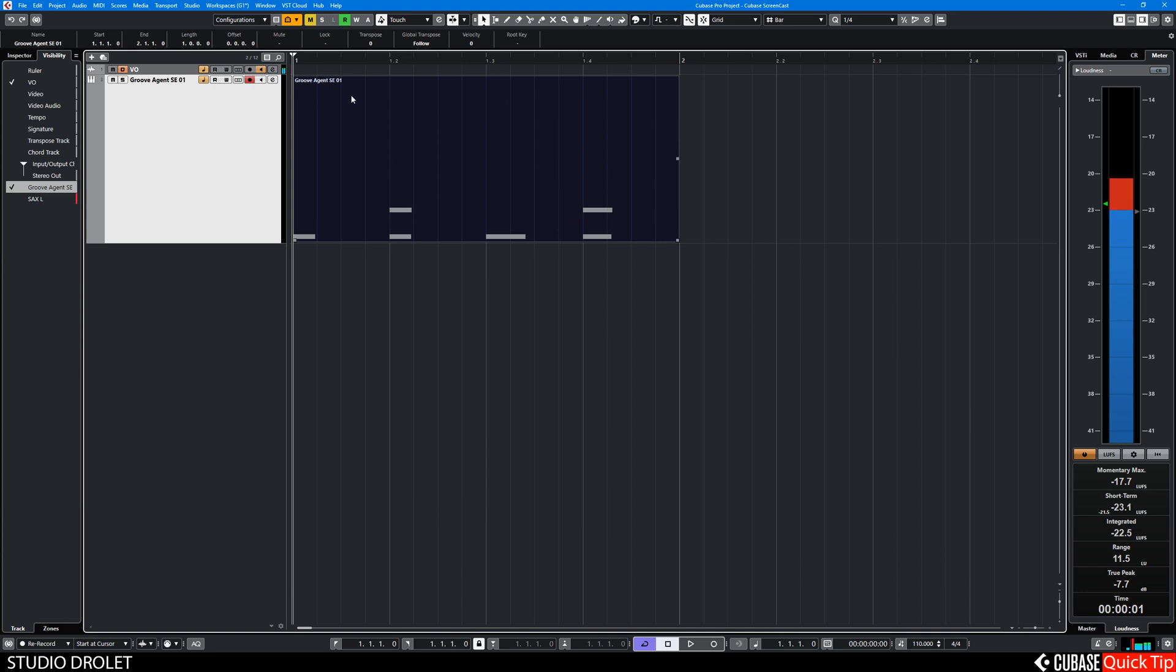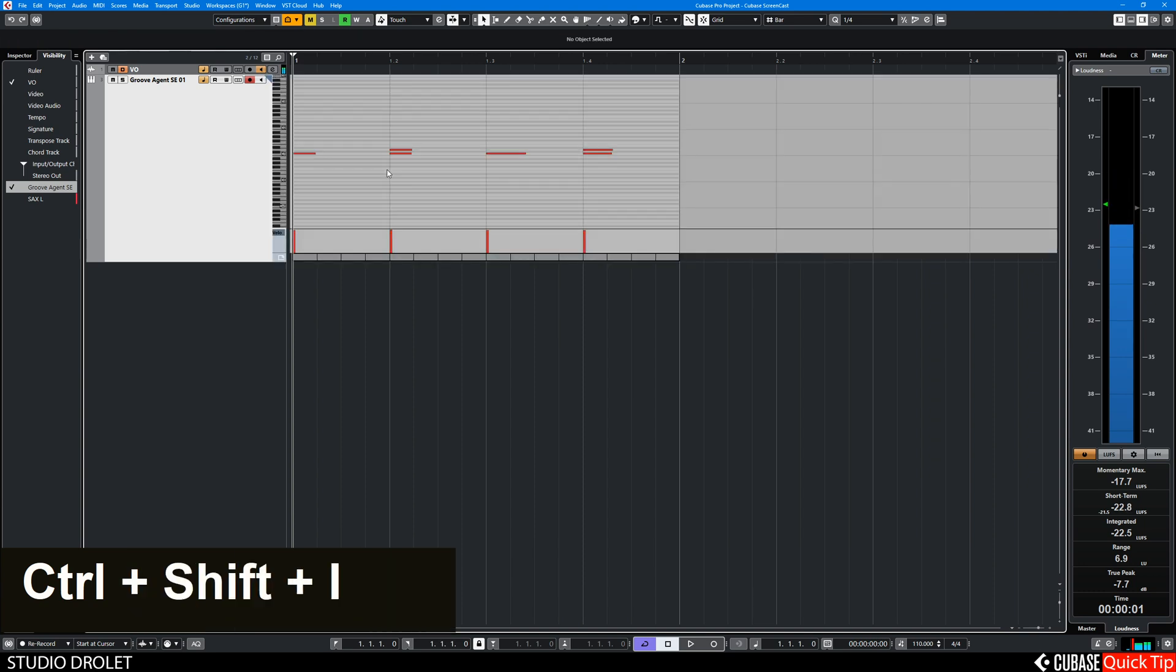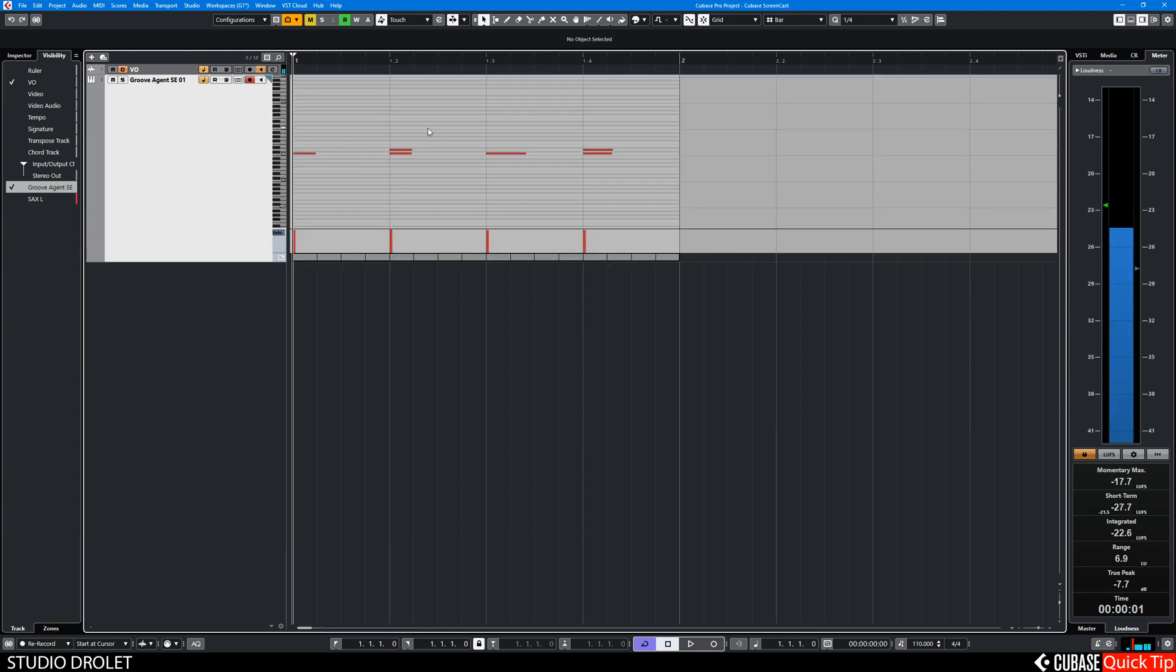but sometimes you want to edit in place. So you press Ctrl Shift I and this opens the in-place editor.